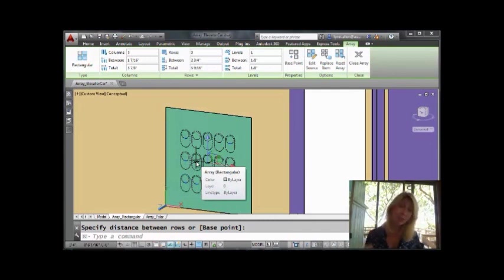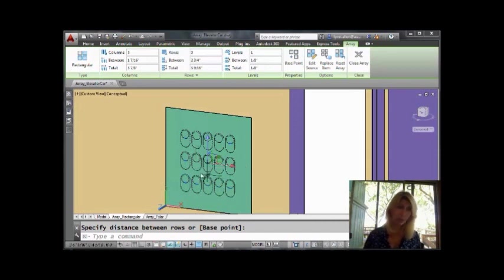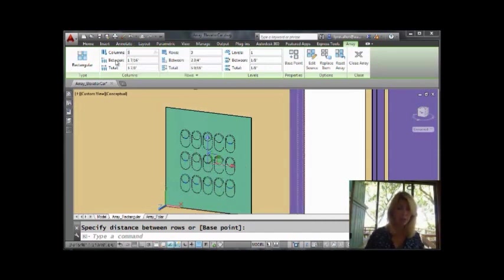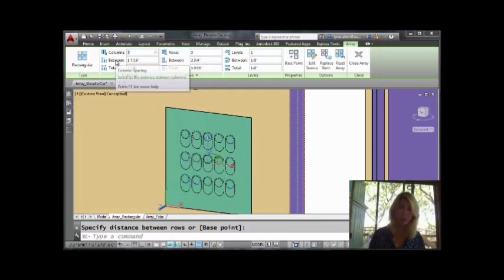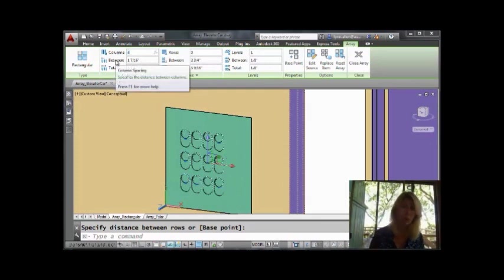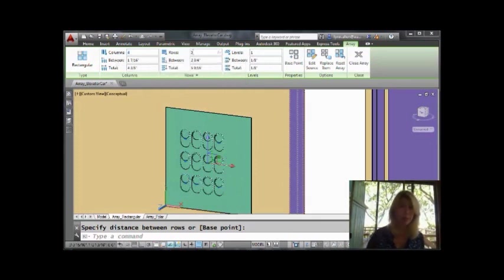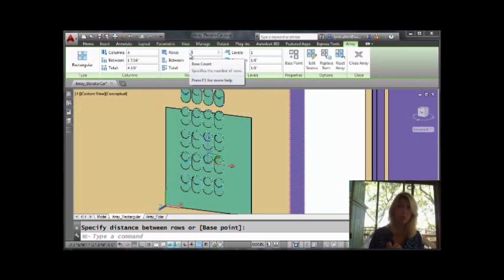If you're inside of AutoCAD 2012, the grip thing isn't really happening so much. You have to do it from the ribbon. So I can come up here and say, oh, I really want four columns and I want five rows, whatever works for you. You can make the changes manually.